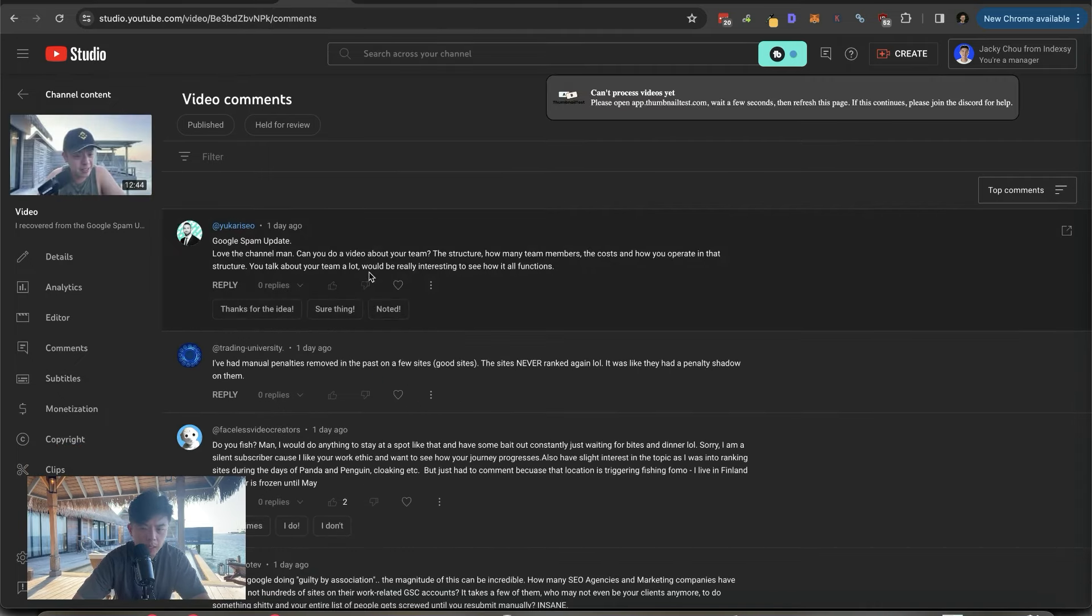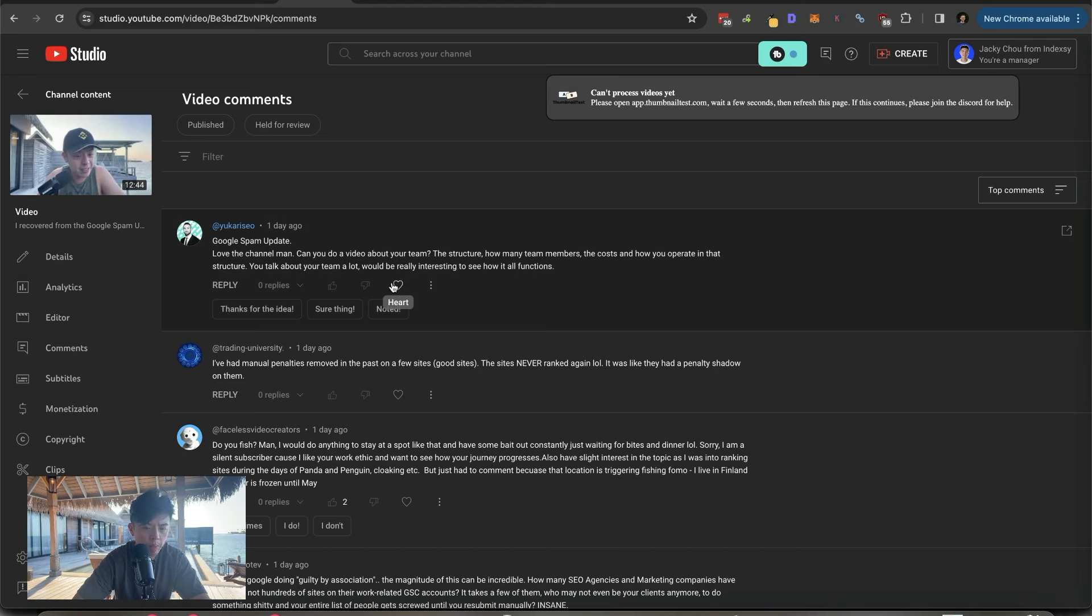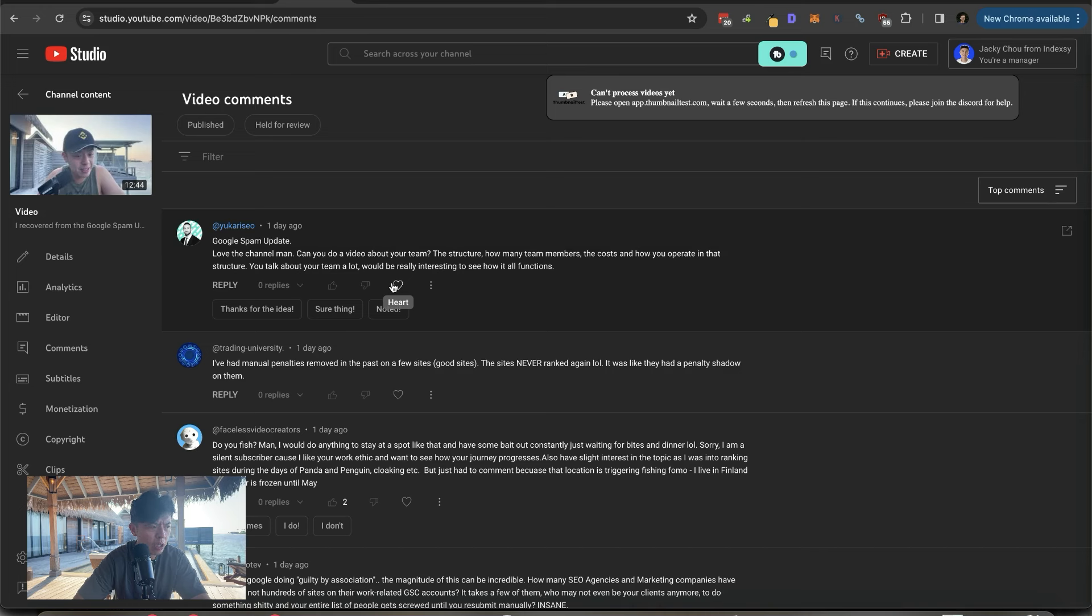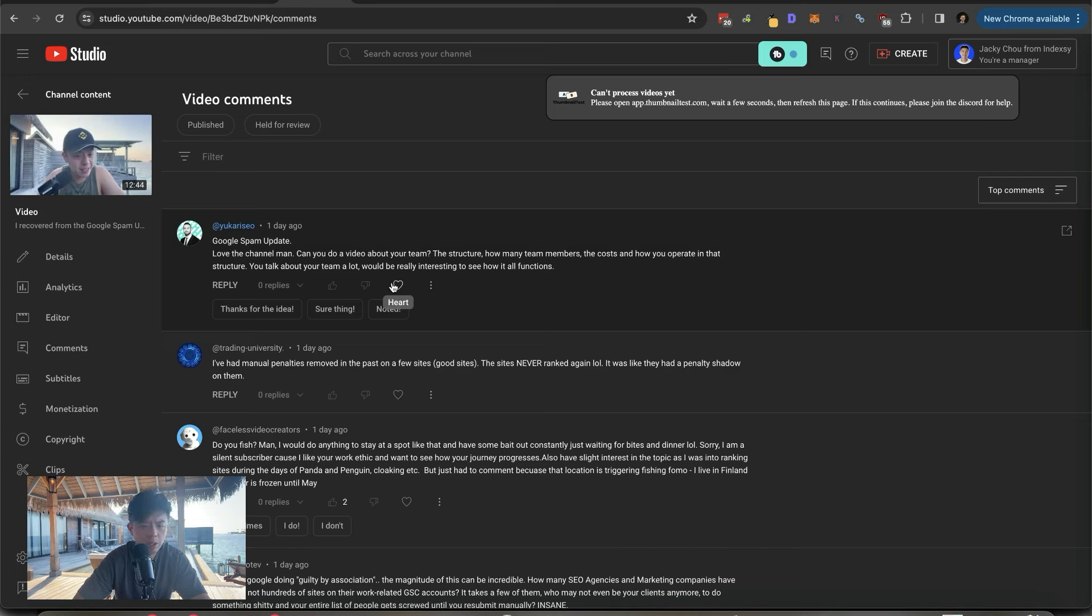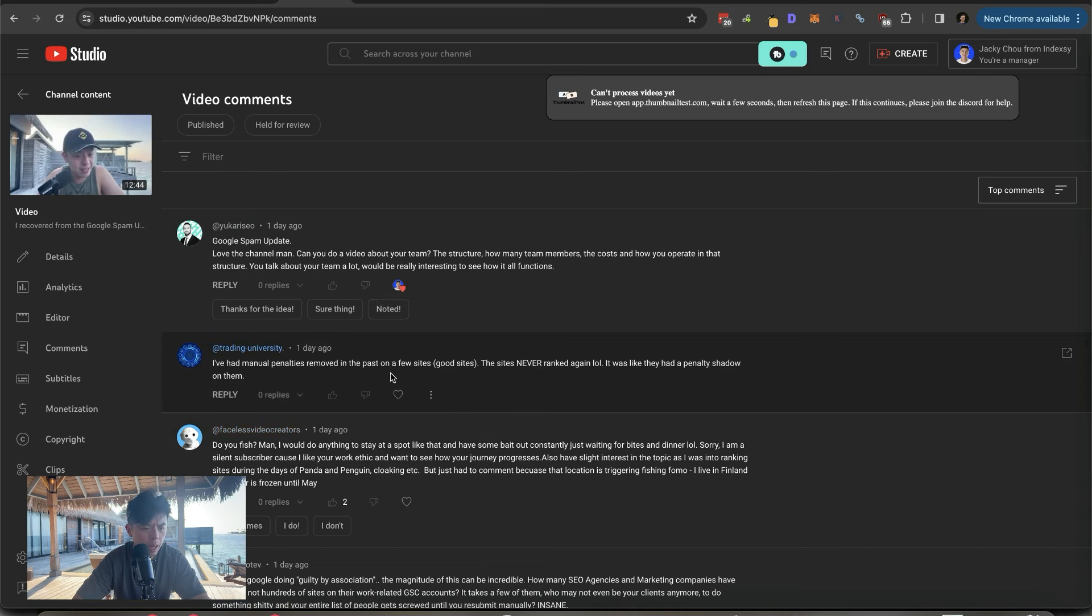I love the channel, man. Can you do a video about your team, the structure, how many members? I think we're at like 15, a bunch of editors, one EA slash operations and one director of operations. I think we're at like six, seven K a month in payroll. Hope that answers your question.